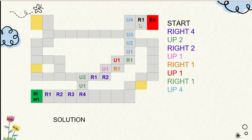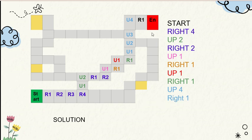And now right 1. Right 1. And here is the end button. I reached the end of this maze game.